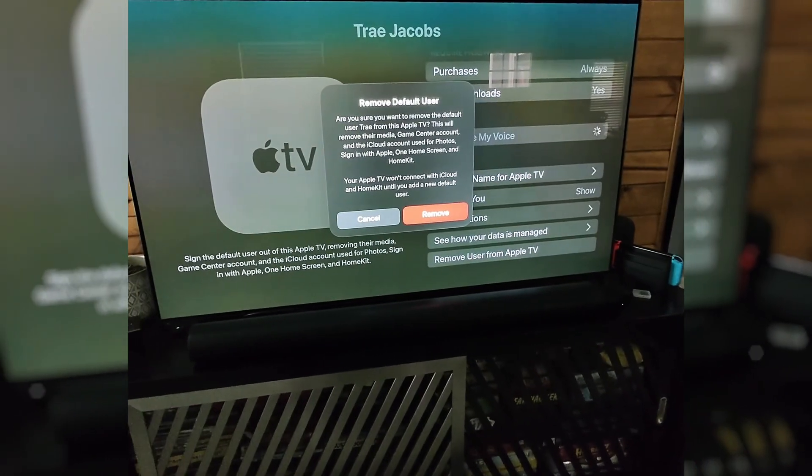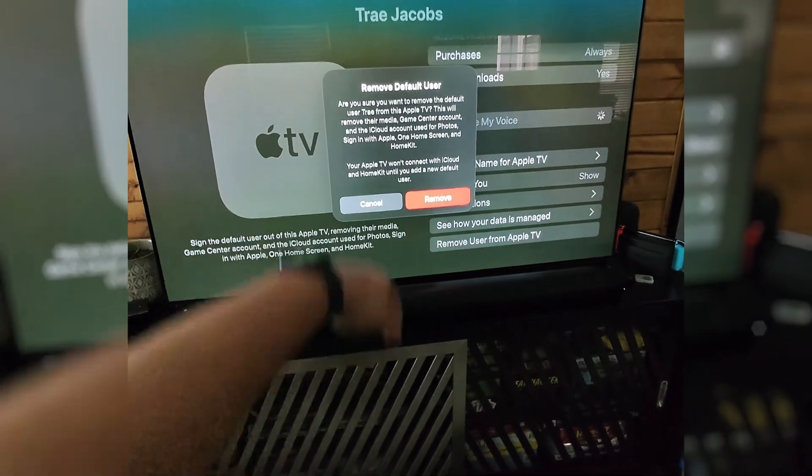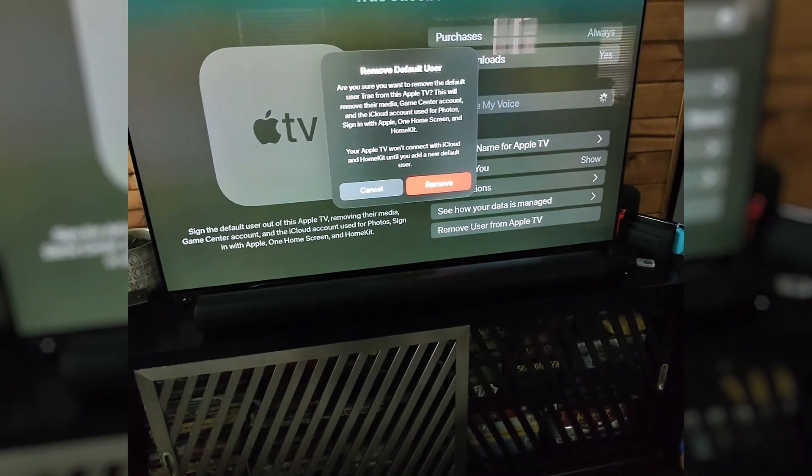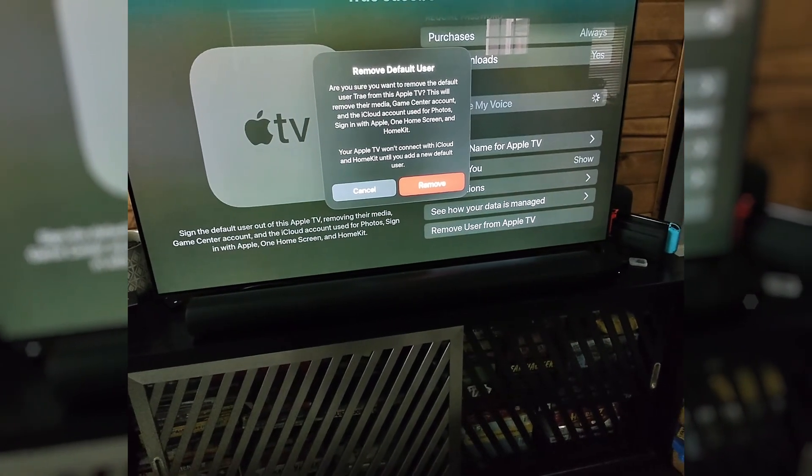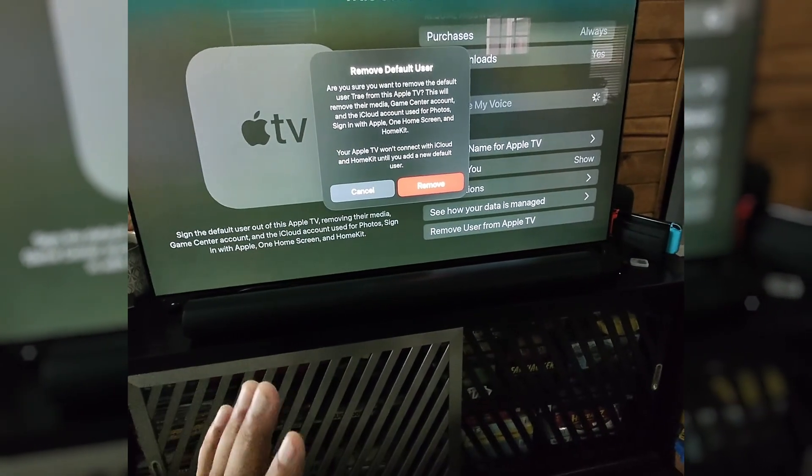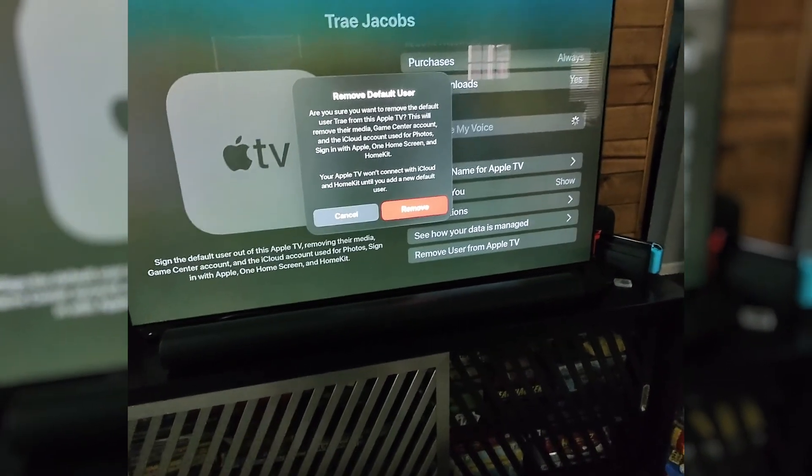This is going to remove this account, this media, this game center, and iCloud account for everything from this TV.